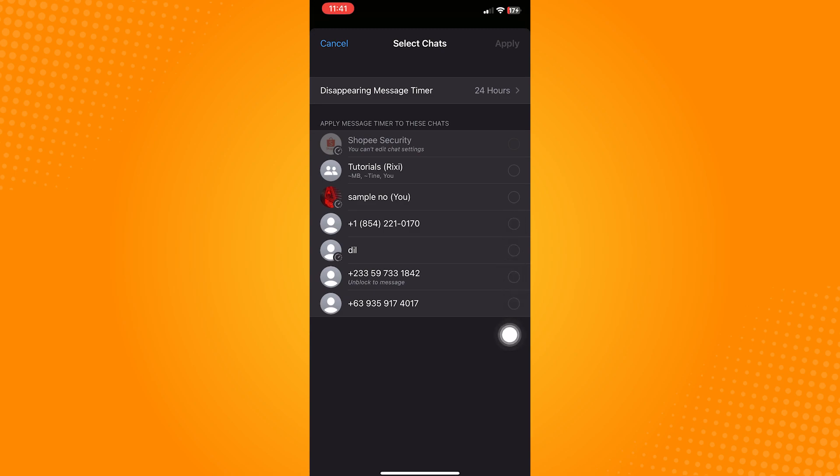Unfortunately, the option to apply it to all is only available when enabling disappearing messages.